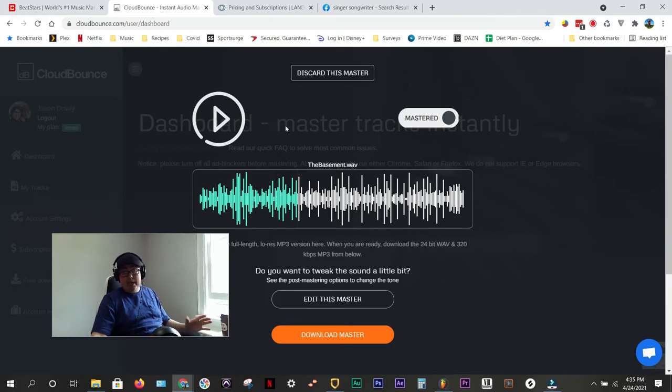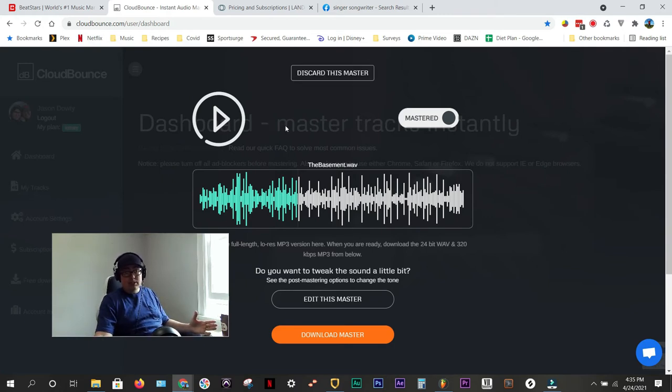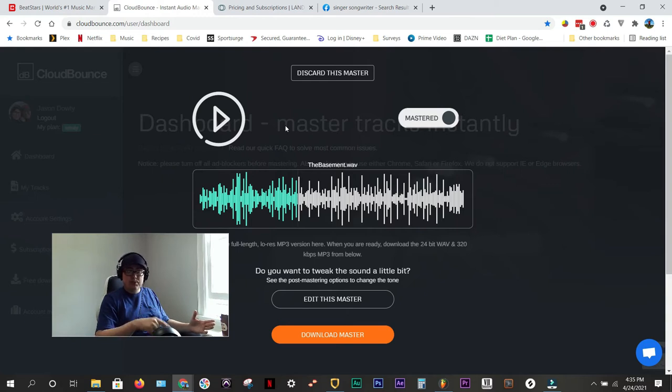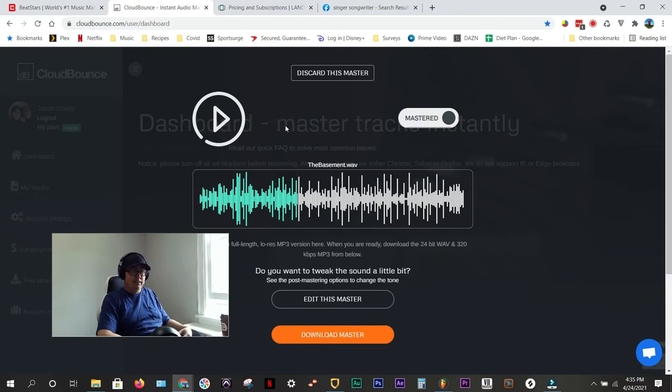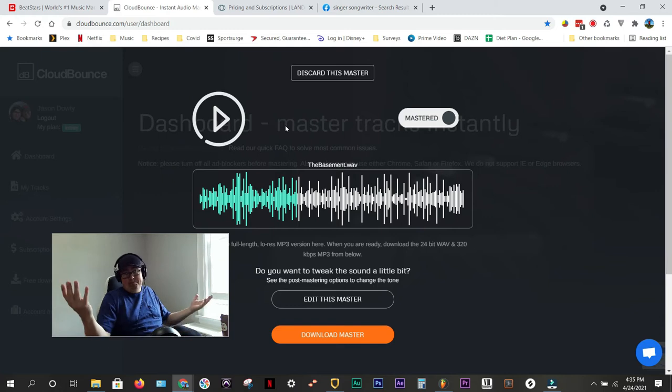And I would recommend mastering any of the tracks that you have if you're uploading to BeatStars, because when you think about it, people are just scrolling through one by one, and any advantage that you can have that's going to make your beat pop and sound that much better and that much more professional. Why not?